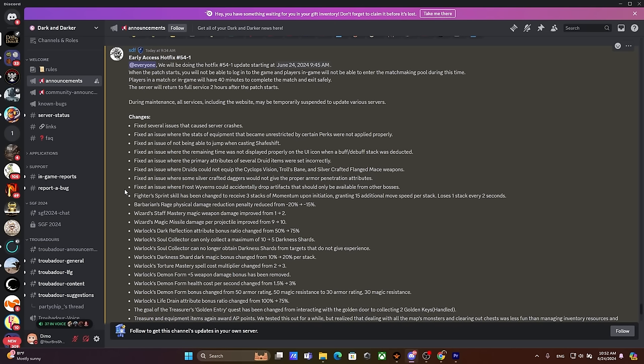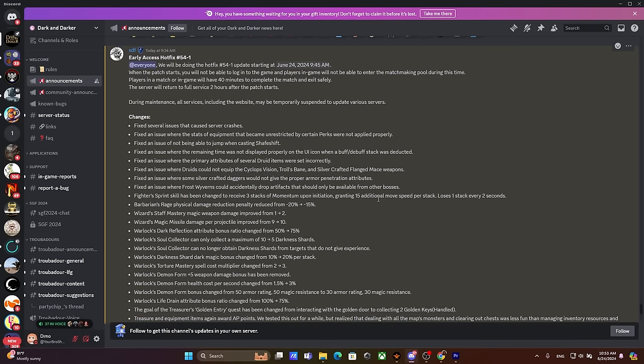Before we get into the whole patch note, big congratulations to each and every fighter out there because currently the fighter sprint is back. Now it's not going to be as oppressive as it was before which granted 50% move speed for eight seconds. Now it's just going to give you slightly less move speed - you're going to start with 45, then it's going to drop to 30, and then you're going to be at 15 move speed, which is a way better version than the current fighter sprint.